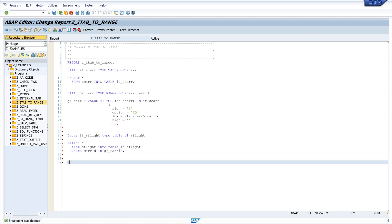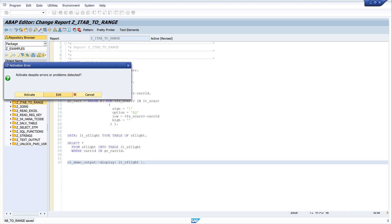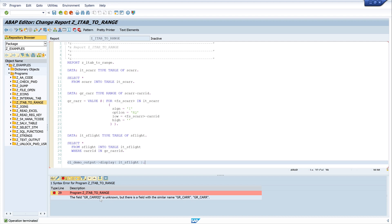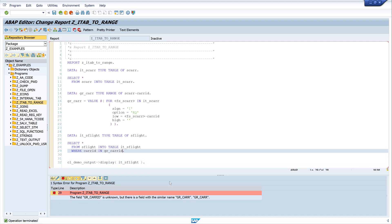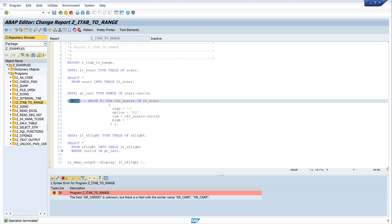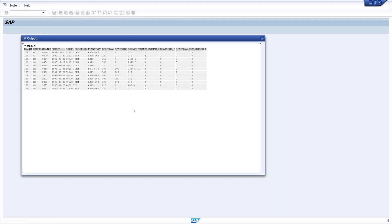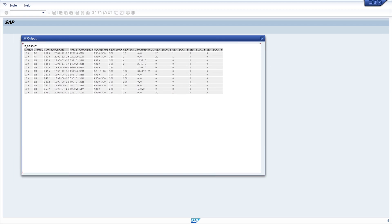And we want to display the data using CL_DEMO_OUTPUT=>DISPLAY, passing our internal table IT_SFLIGHT. We pretty print and activate — there's an error: the range table name should be GR_CARE. We fix it, activate, and run the code. Here we see the internal table of the database table SFLIGHT with the selected CAR IDs from our range table.